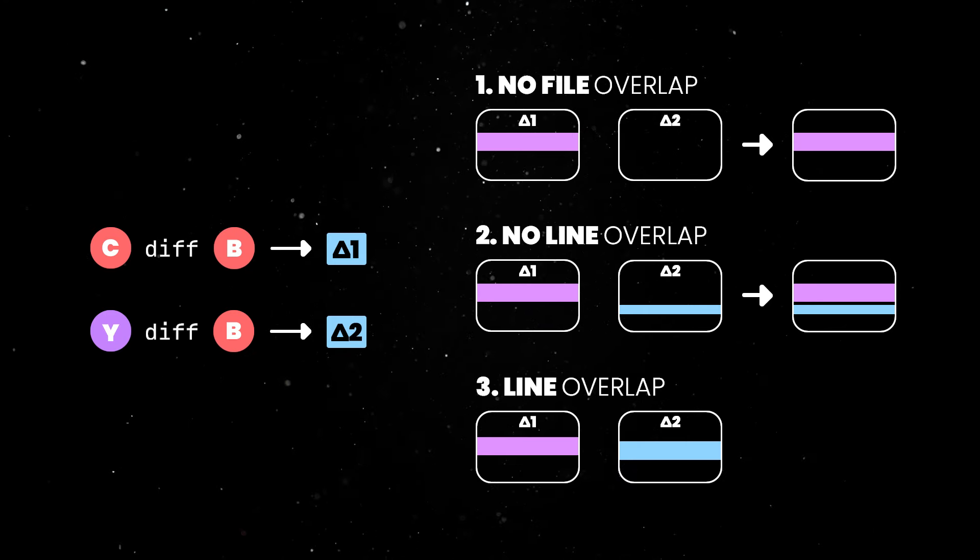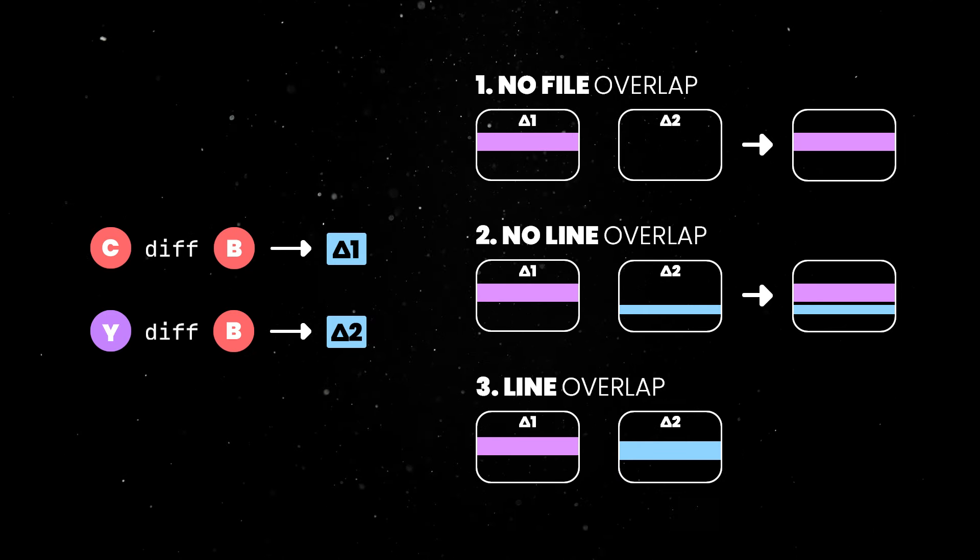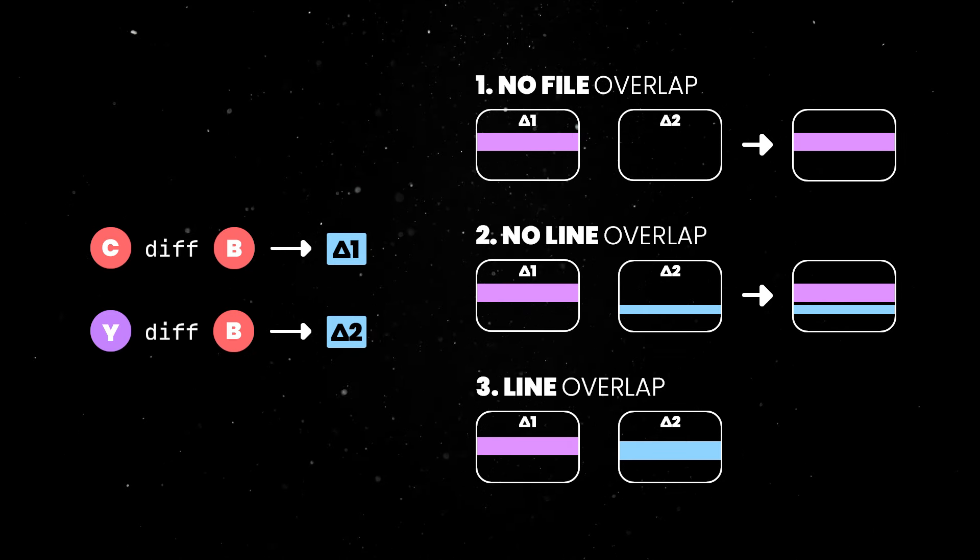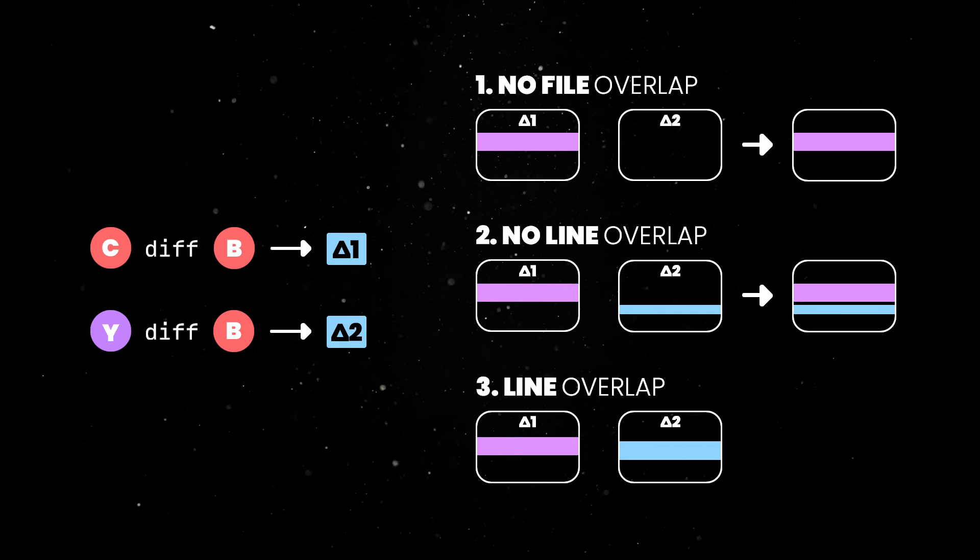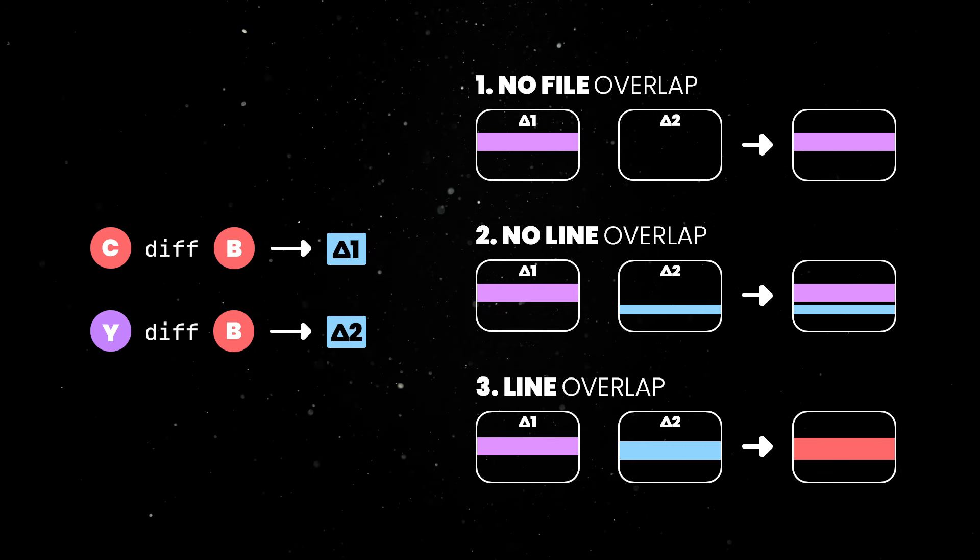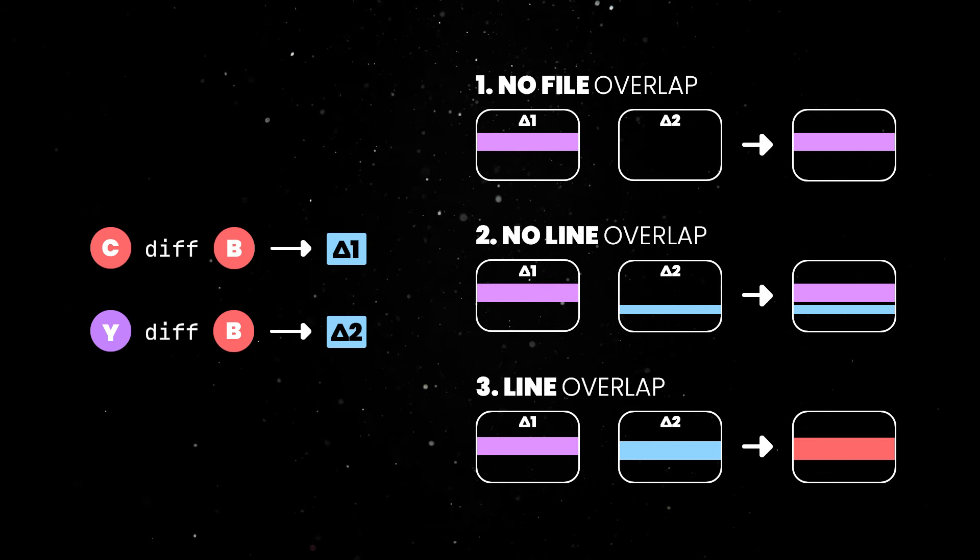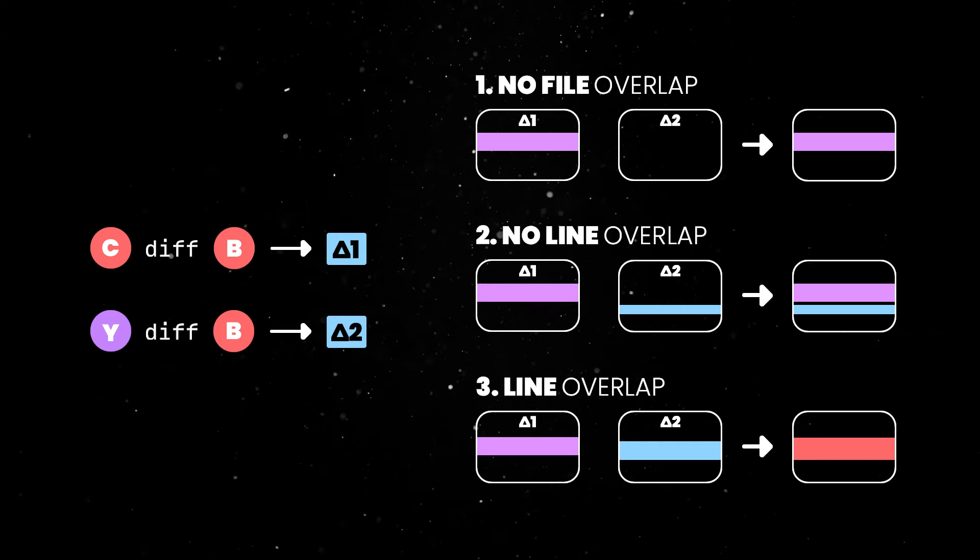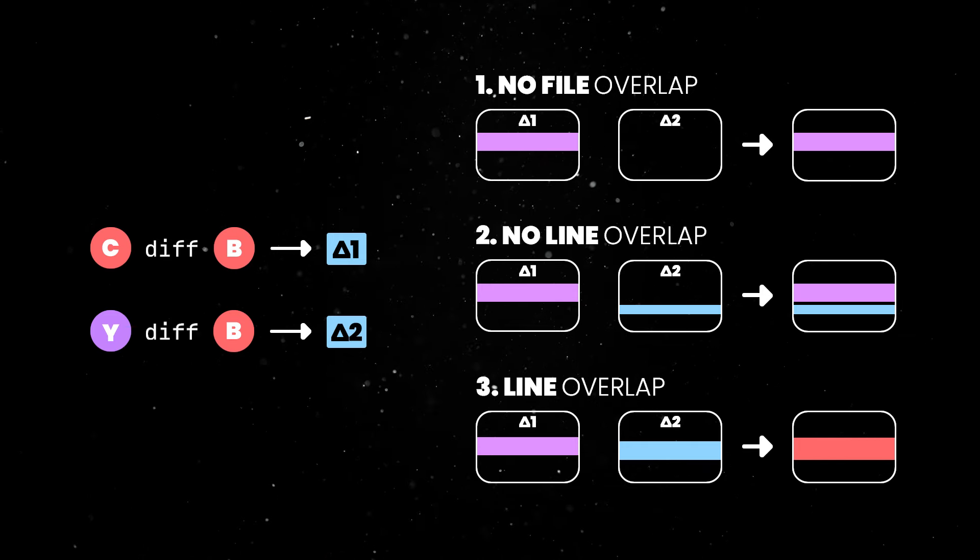The third scenario, however, is the one where both branches have changes targeting the same file and the same lines. In this case, the merge cannot be performed automatically and you have to manually jump into these files and resolve the conflicts.